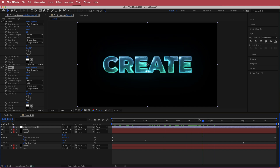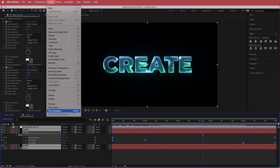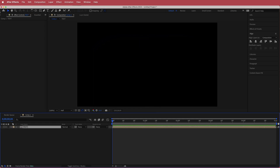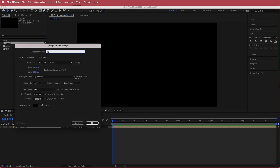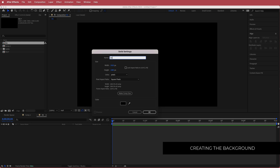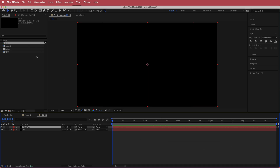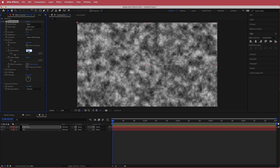Now we have cool energy text. Pre-compose all the layers by highlighting them, right-clicking, and selecting Pre-compose — call it 'text'. Then create another composition called 'background'. Inside it, create a new solid called 'bg' with a black background. Create another new solid called 'fractal', apply the Fractal Noise effect, bring the contrast down to about 85, turn off uniform scaling, and set the scale values to around 400 and 250.